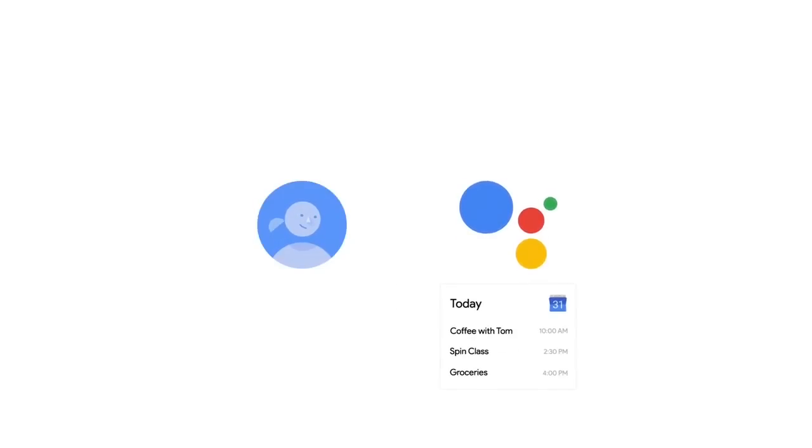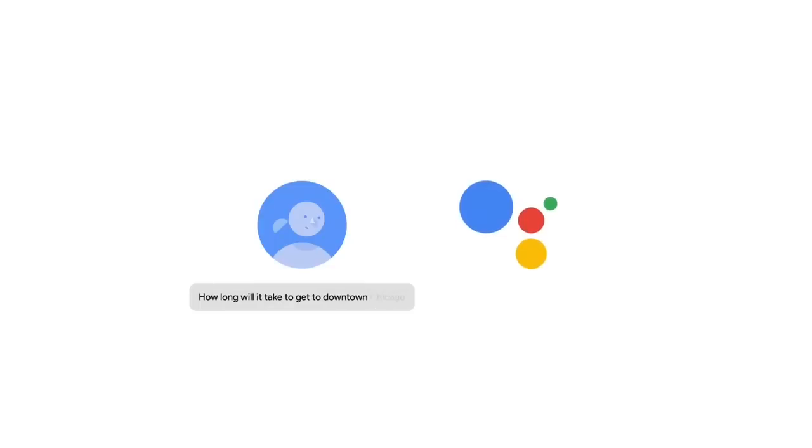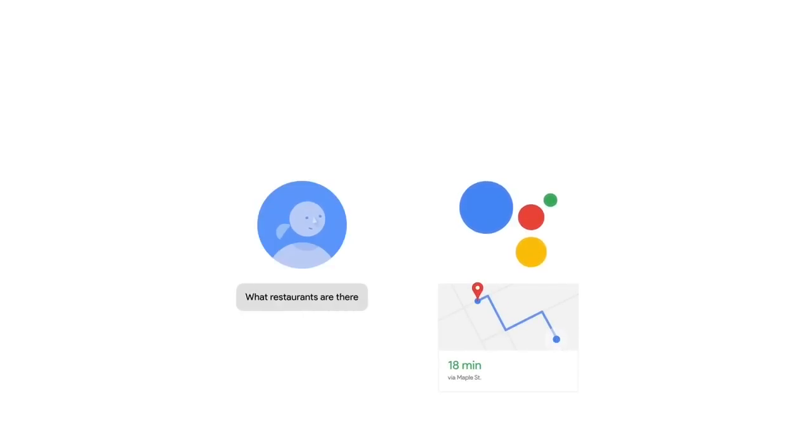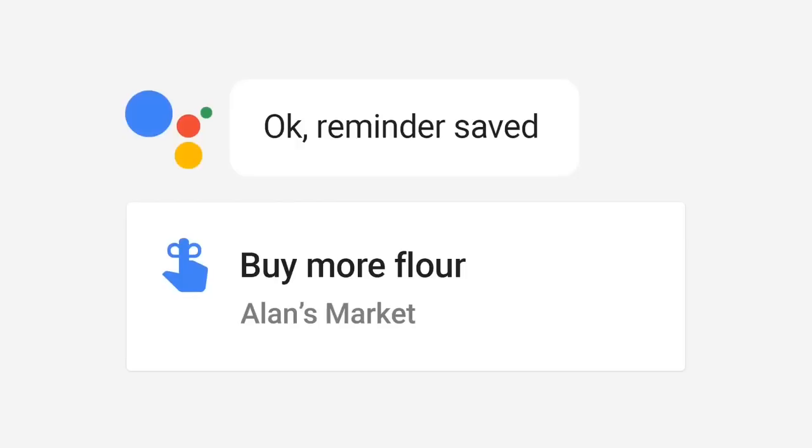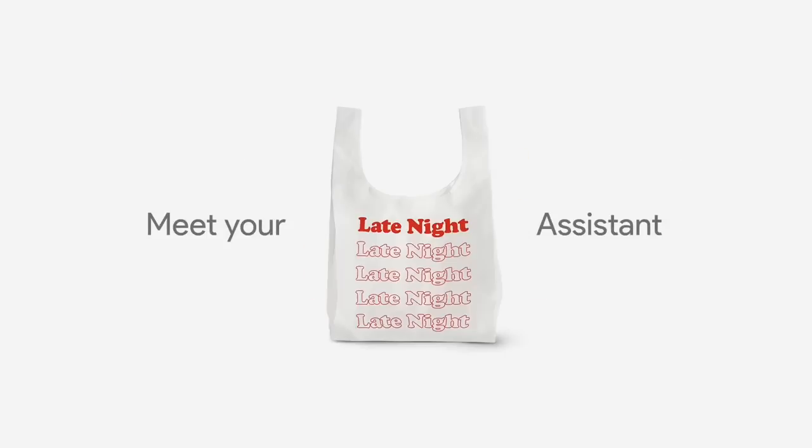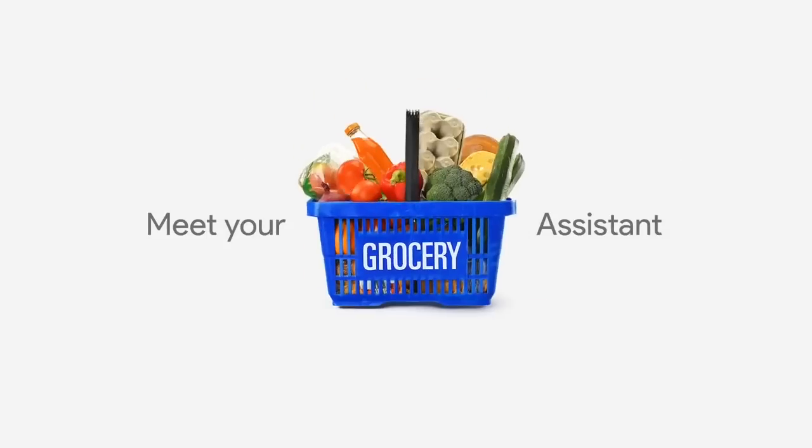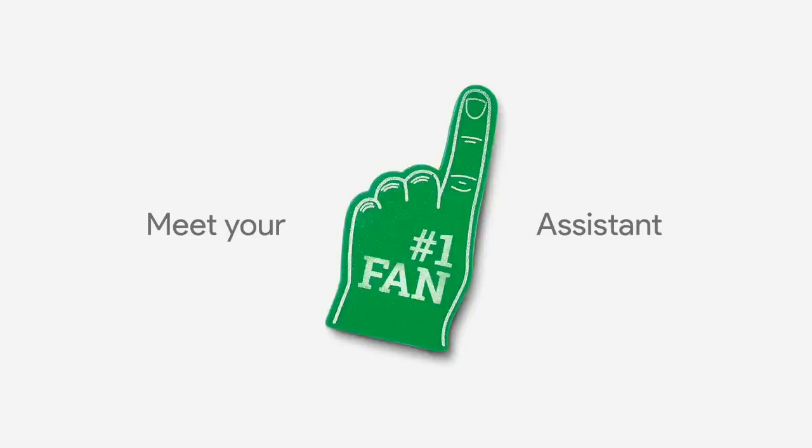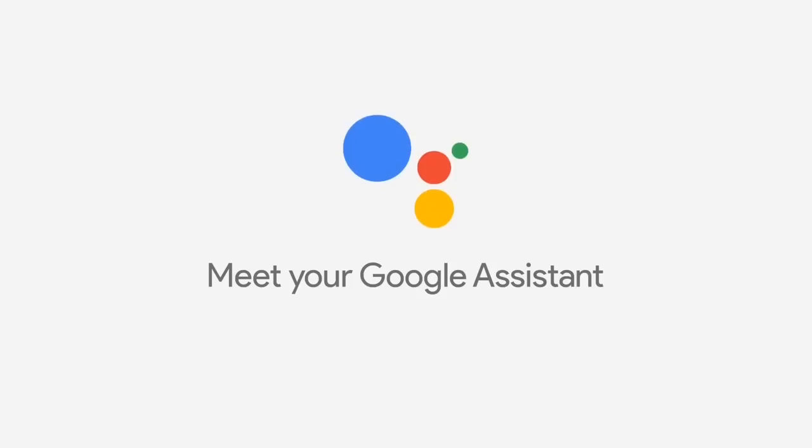Assistant has so far been restricted to Google Pixel, Allo, Home and Android Wear 2.0 smartwatches. Bringing it to additional devices is a welcome move and will help it compete better against rivals such as Siri and Alexa.